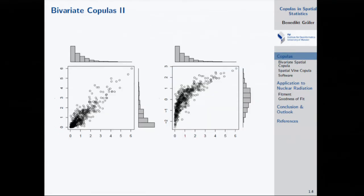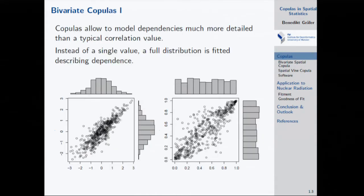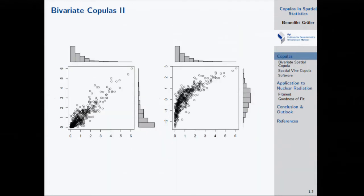Here are two scatter plots of real data — one exponential distribution, one a mixture of exponential and standard normal. What's special is they all have the exact same dependence structure — the same underlying copula, visible in the copula scatter plot. By removing the marginal distributions, you can reveal the dependence structure. Even though the raw scatter plots look very different, they really have the same structure.